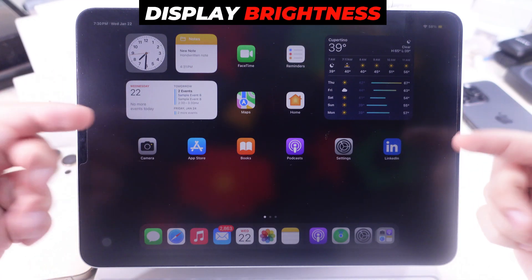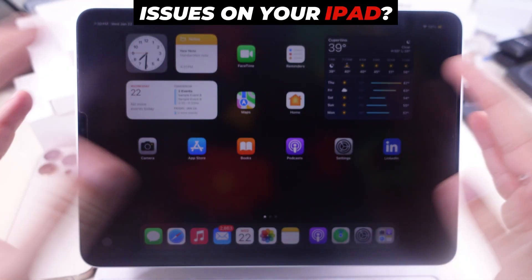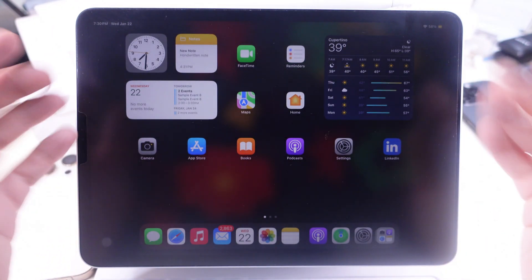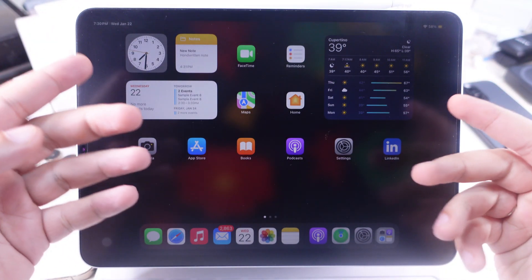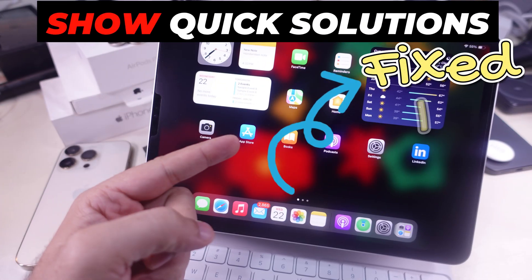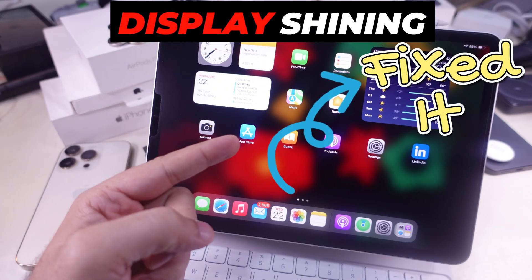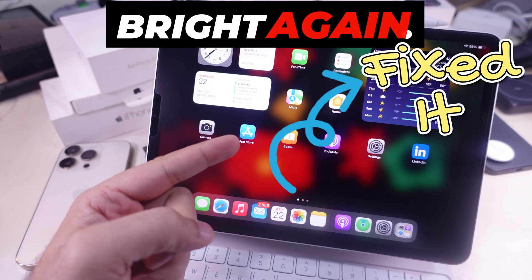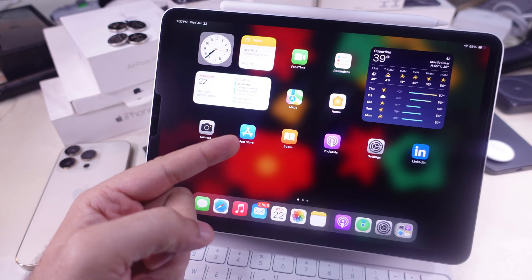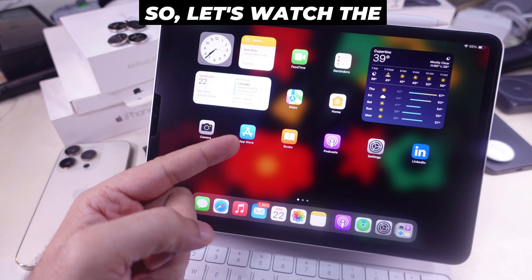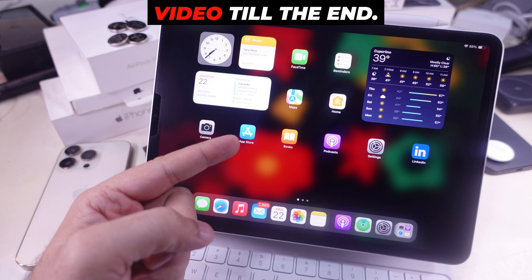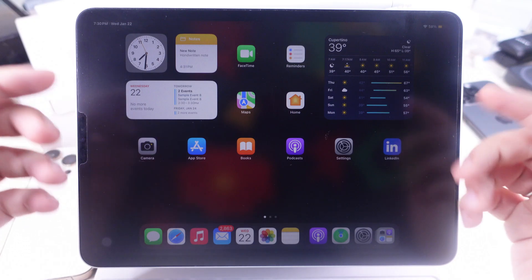Are you getting display brightness issues on your iPad? In this video, I will show quick solutions to get your iPad display shining bright again. So, let's watch the video till the end.